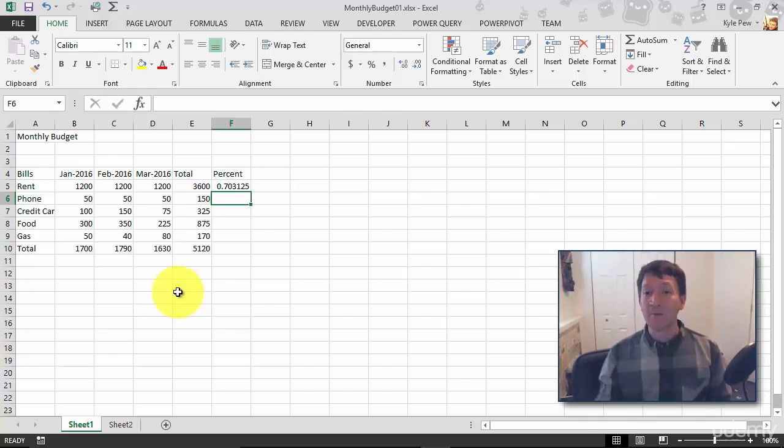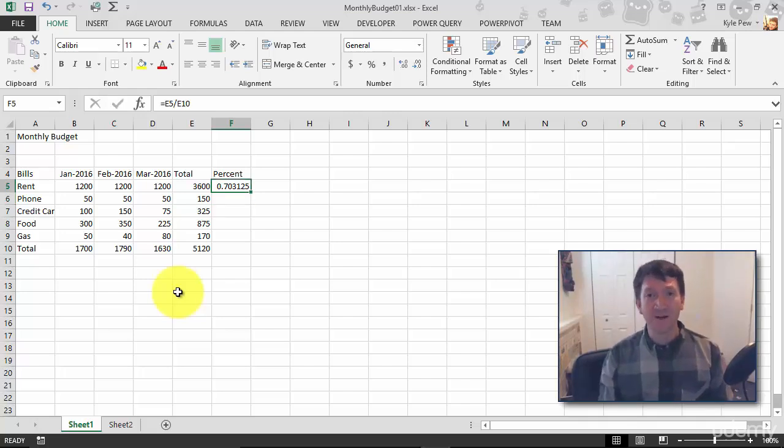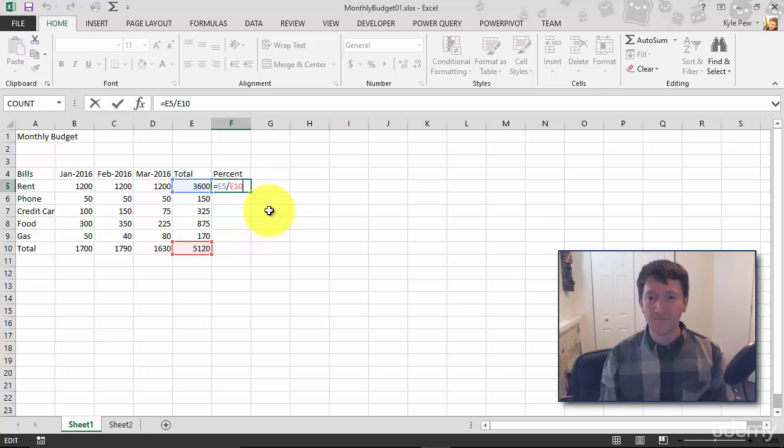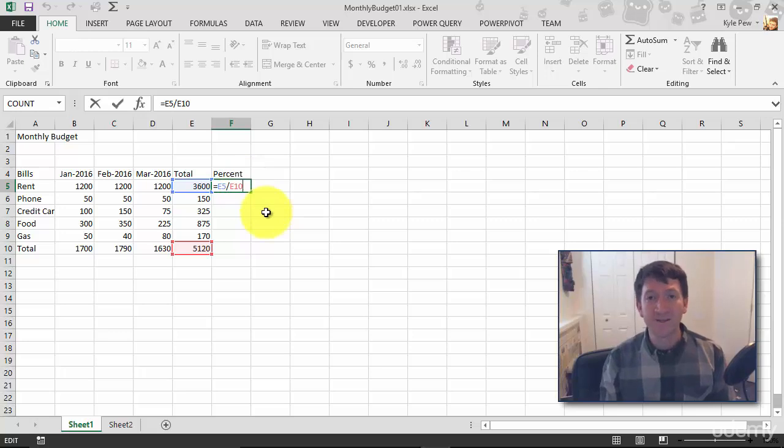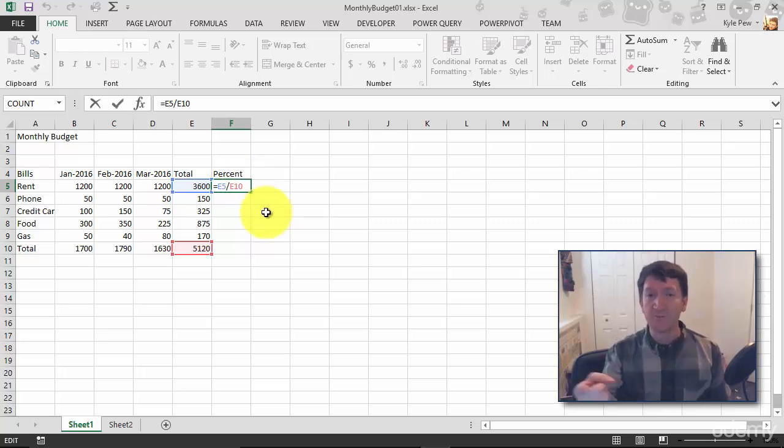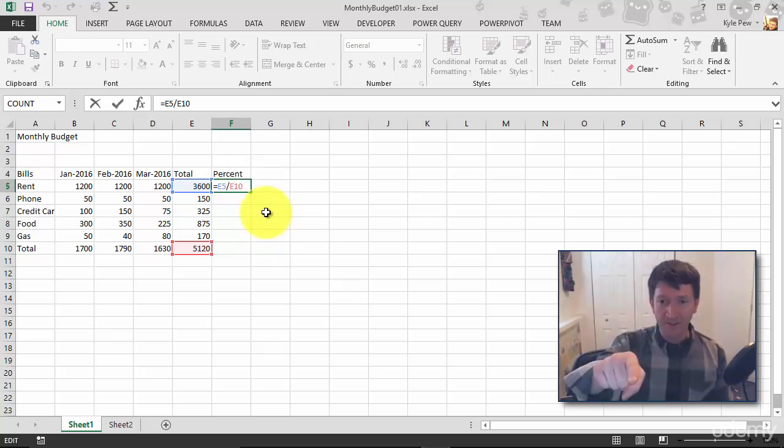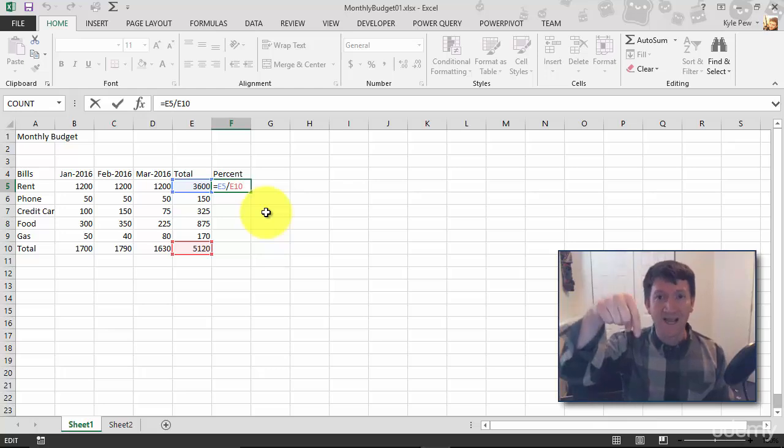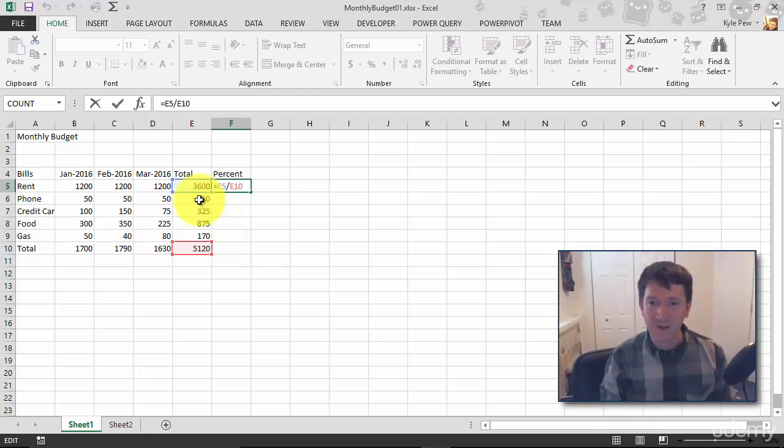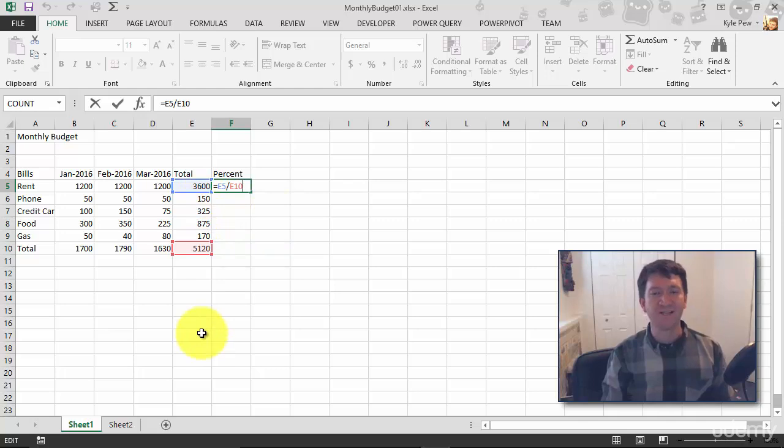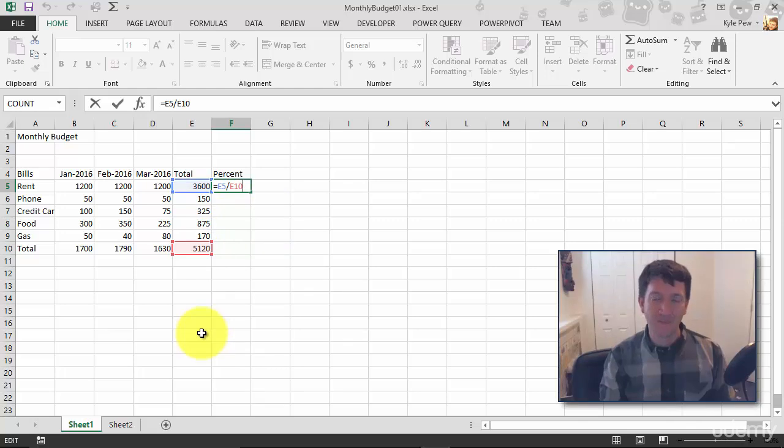Now remember, this is using what type of reference right now? If I double click that cell, this is a relative reference. So from that location, we want one cell over 3,600 E5. And then down how many cells? We went one, two, three, four, five cells down. And we divide it from that location from cell F5.